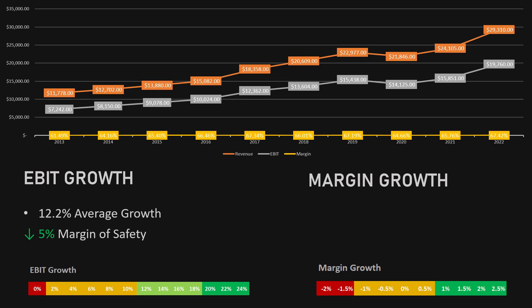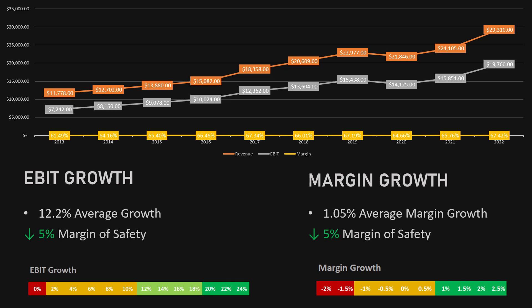The margin has also gone up, going from 61.5% in 2013 to 67.4% in 2022. The average growth in margin during this period was 1.05%, meaning another 5% deduction from the margin of safety.